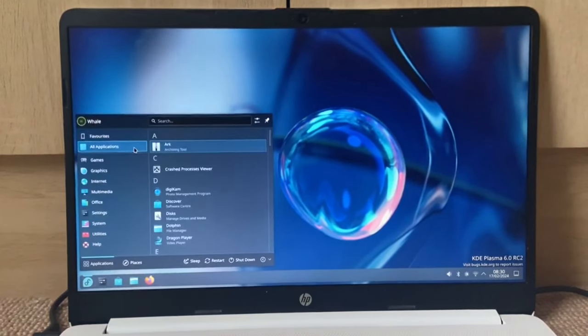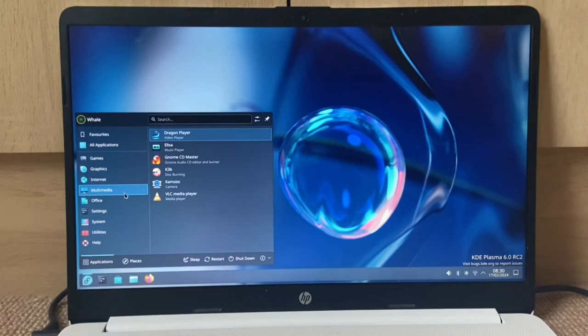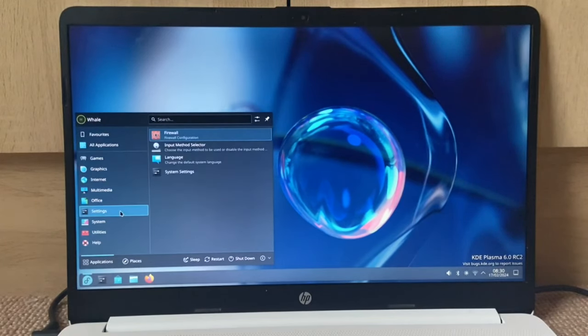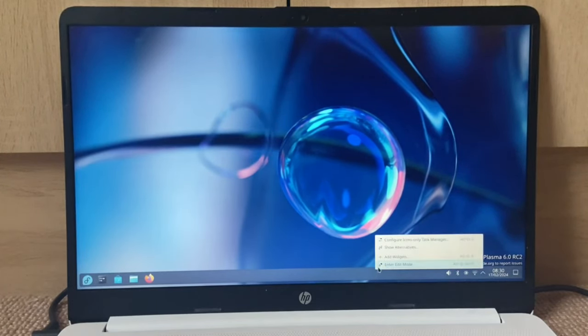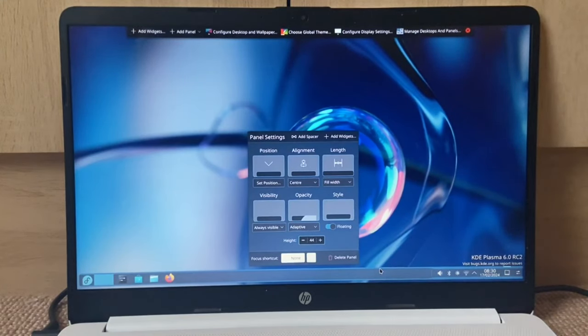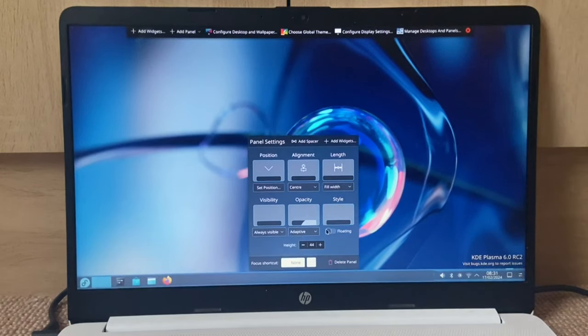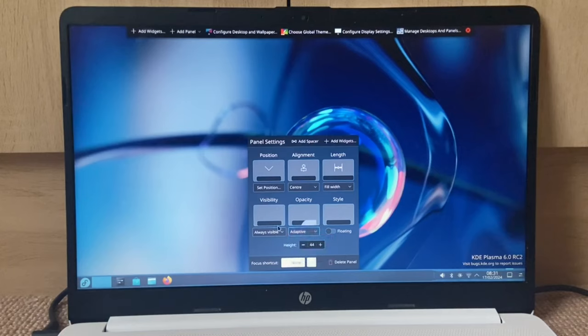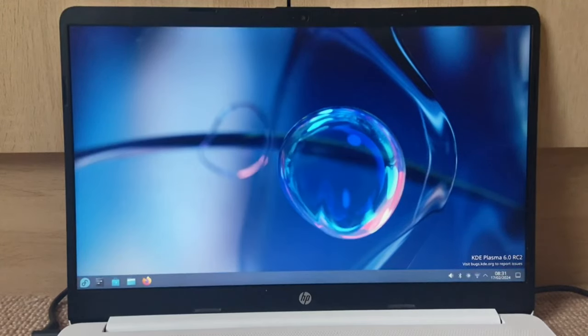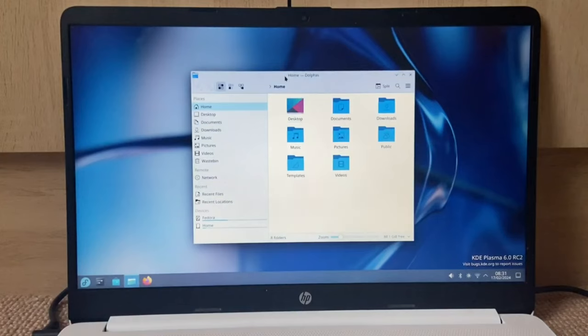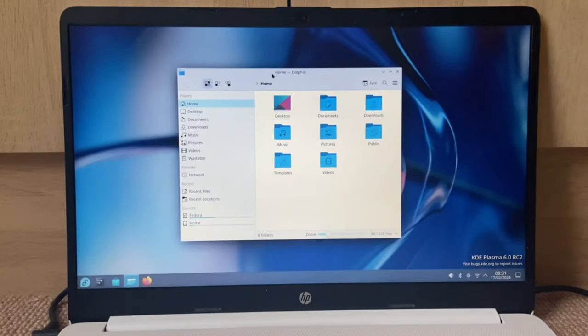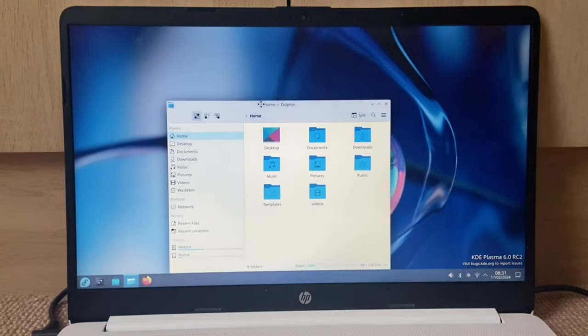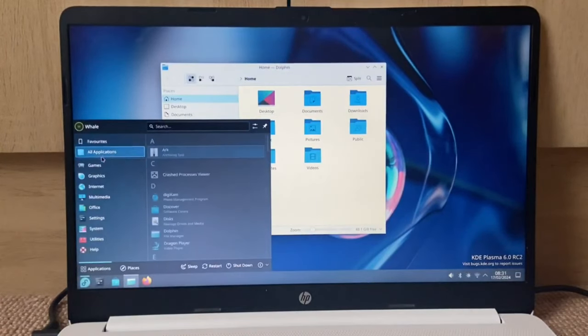So this is it, this is Plasma 6. I really like this. Visually it looks pretty much identical to Plasma 5, and I can still right-click and enter edit mode. I've not seen this before. We're gonna turn floating off. What is dodge windows? Please tell me they've implemented intelligently hiding. Oh they have, let's go!